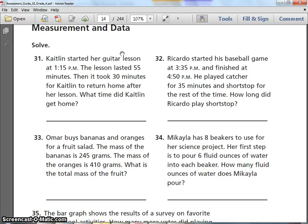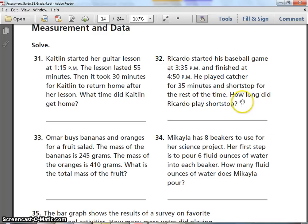Number 32. Ricardo started his baseball game at 3:35 p.m. and finished at 4:50 p.m. He played catcher for 35 minutes and shortstop for the rest of the time. How long did Ricardo play shortstop? Don't forget to pause.